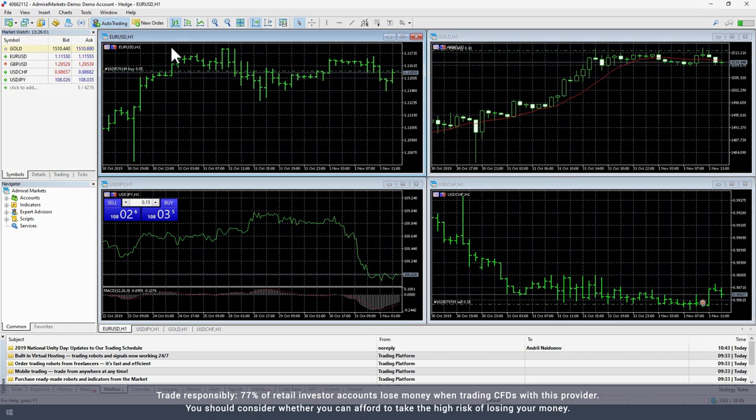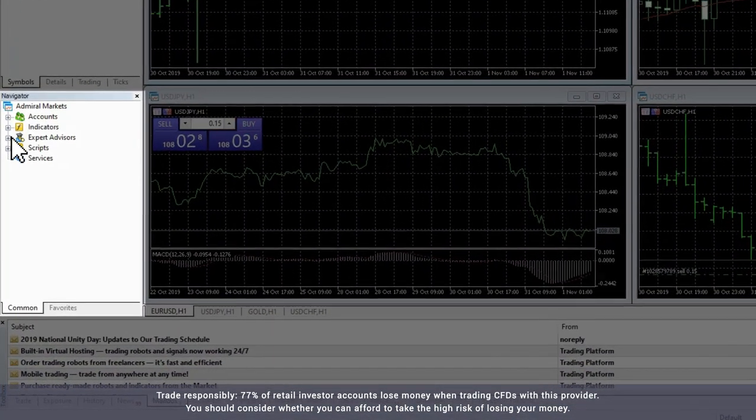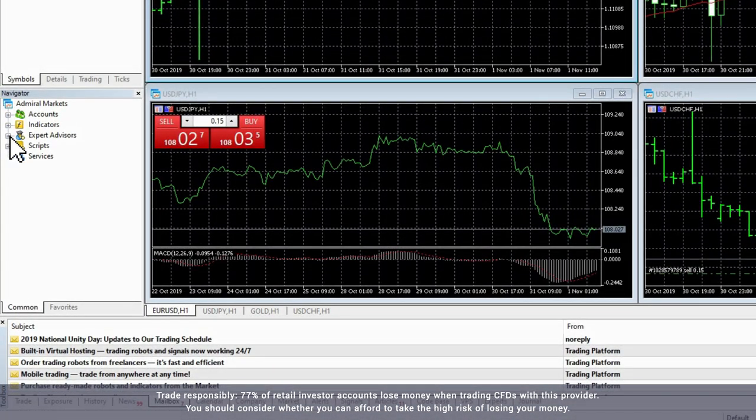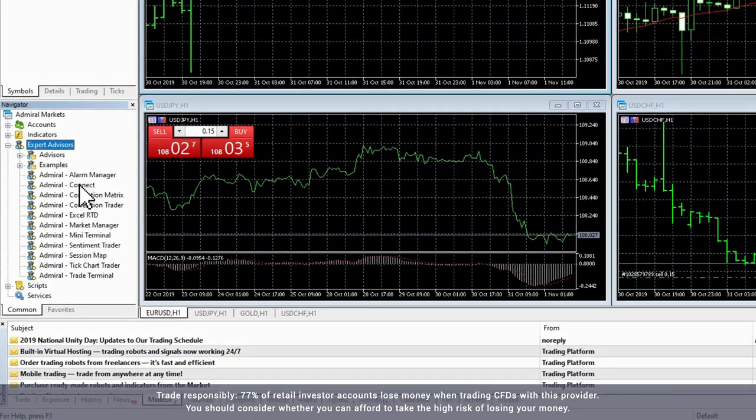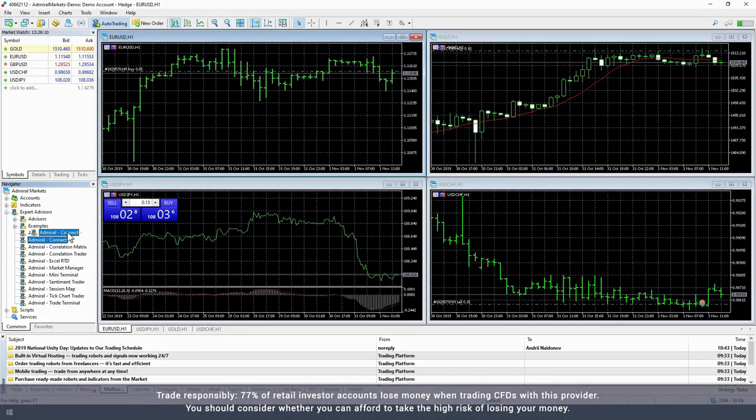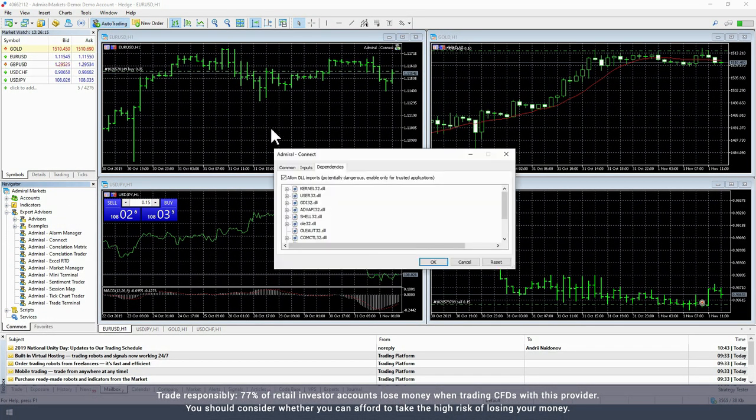Next, expand the Expert Advisors item in the Navigator window and select Admiral Connect. Drag the Admiral Connect tool onto an active chart and click OK to close the pop-up window.